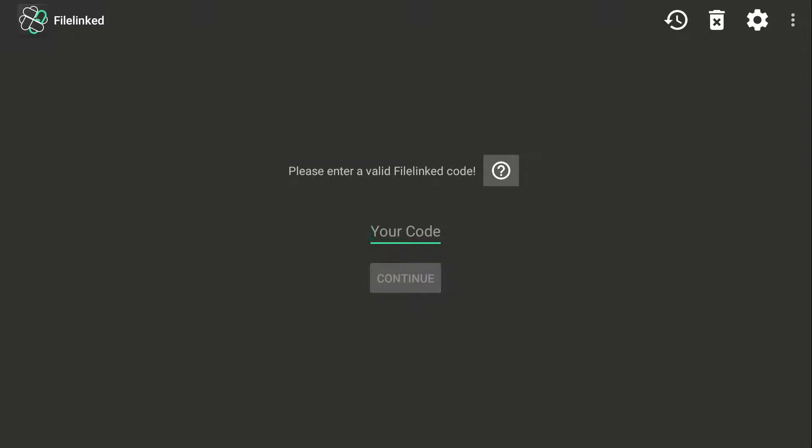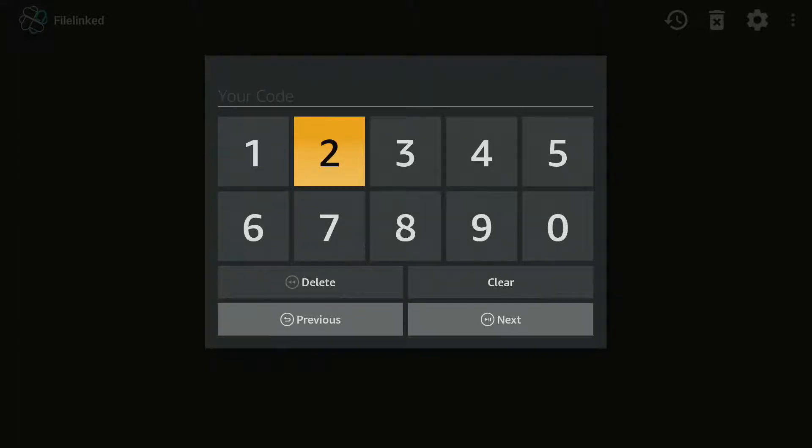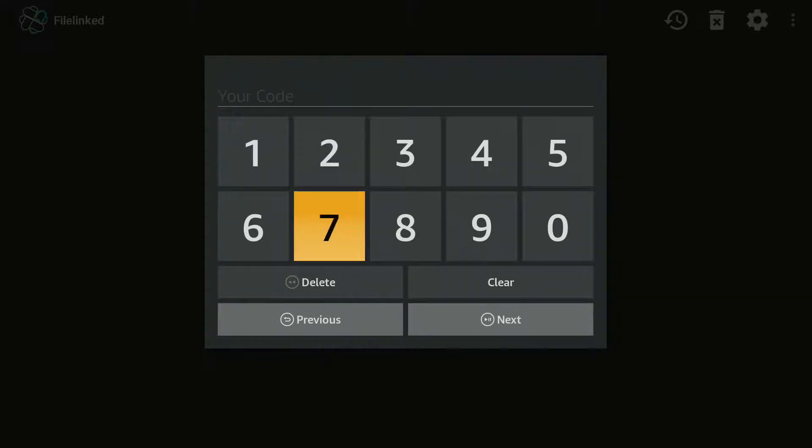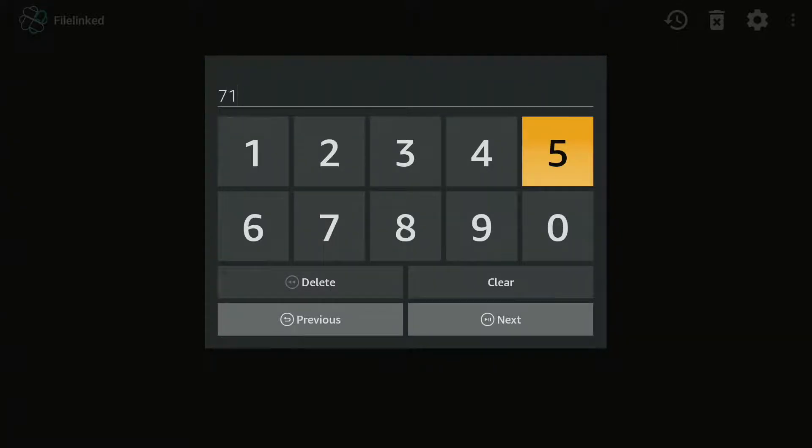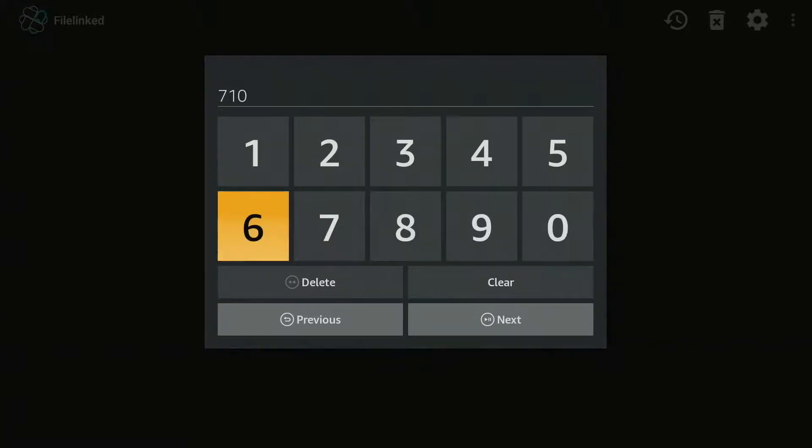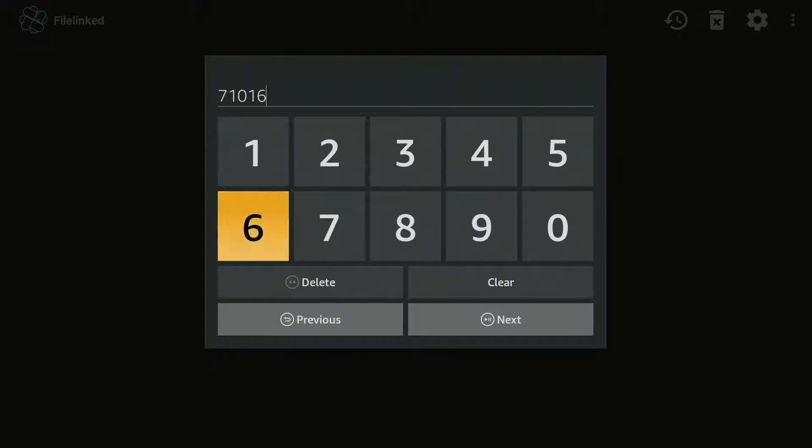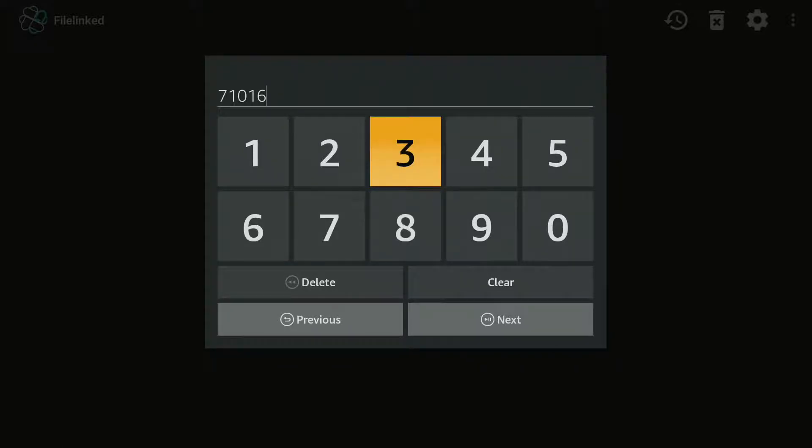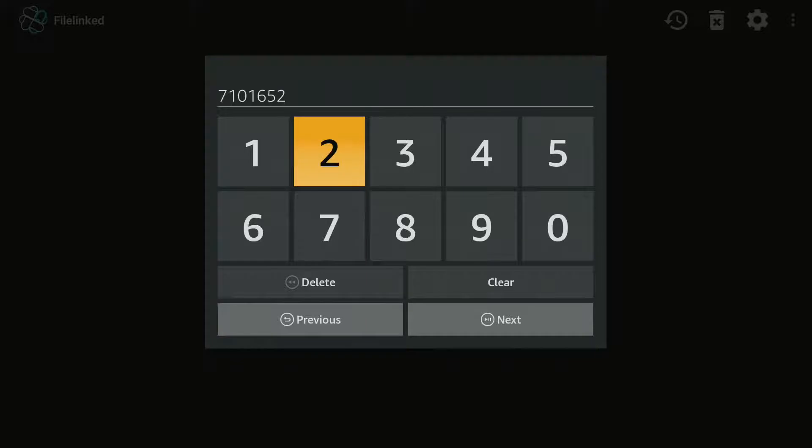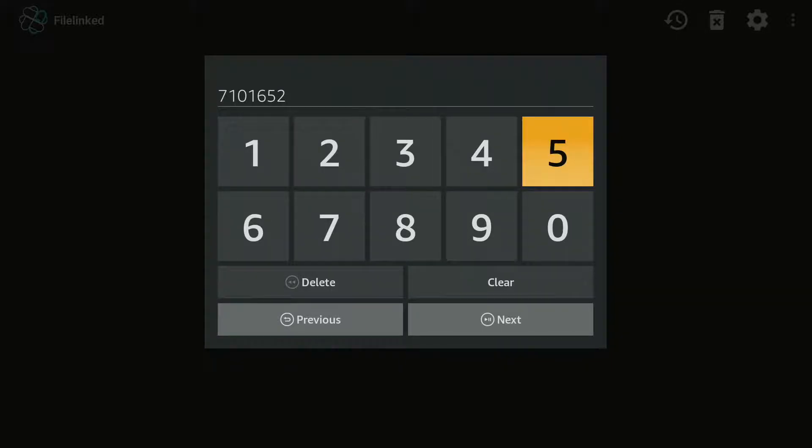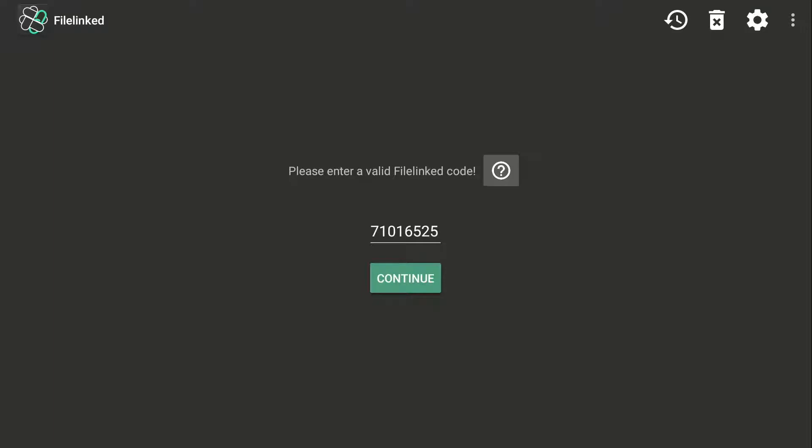You'll enter code. This is just one of my app stores. You can enter 71016525, and next I'm going to continue.